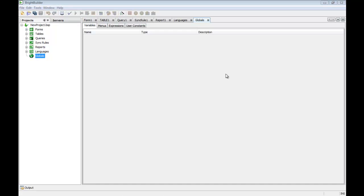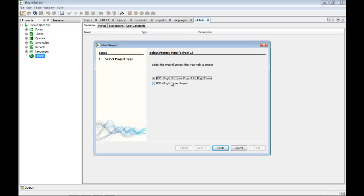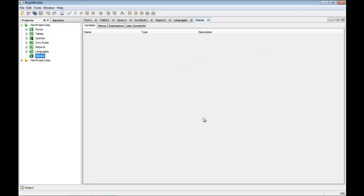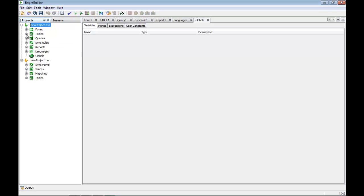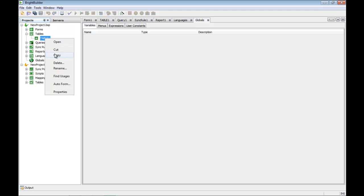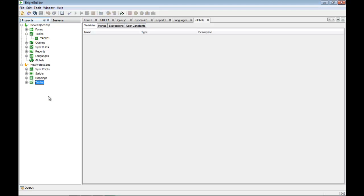Now I'm going to create the next type of project, going back to new project. This time I'm going to select the Bright Server project and create a server configuration file, or BEP file. Similar to the BSP, the BEP is represented in the projects window in a tree, and the elements underneath the BEP are sync points, scripts, mappings, and tables. Tables is actually a direct copy from what we have in the BSP project area, and I can copy and paste elements from one to the other. Copy and paste is supported throughout BrightBuilder in almost every area of the developer environment.